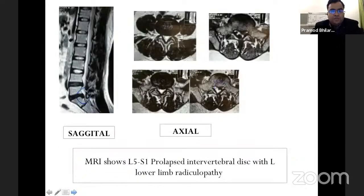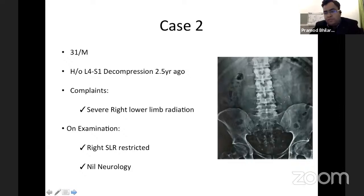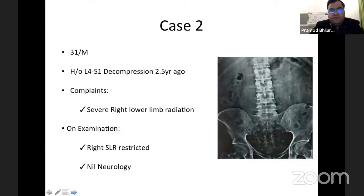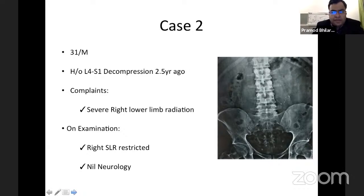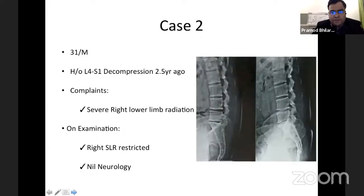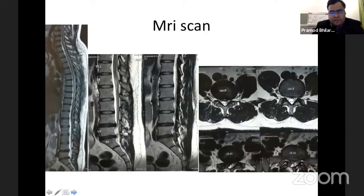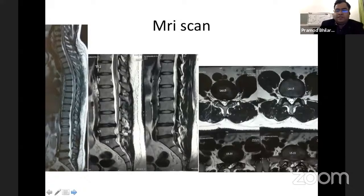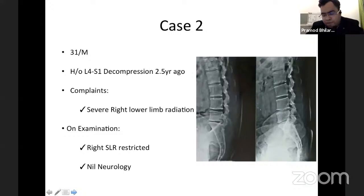Now we go to the second case. We have a 31-year-old male who presented with L4-S1 decompression two and a half years ago, complaining of severe right lower limb radiation. On examination the right SLR is restricted, neurologically the patient has 5/5 power. This was operated by us and had a relatively good outcome for two and a half years. This was his MRI suggesting almost a midline herniation at L4-5 level and a right L5-S1 paracentral extrusion. With this history and MRI findings, any thoughts on treatment options, Dr. Diwakar?